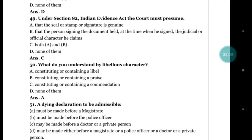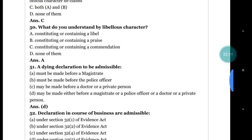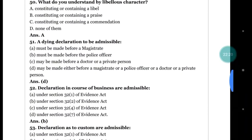Question number 50: what do you understand by libelous character? Options: (a) constituting or containing a libel; (b) constituting or containing a praise; (c) constituting or containing a commendation; (d) none of them. The answer is (a) constituting or containing a libel.